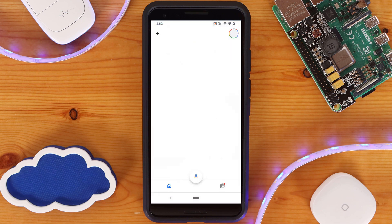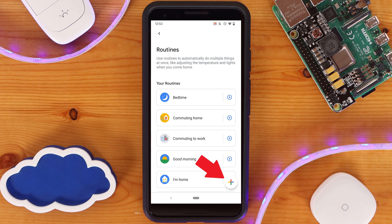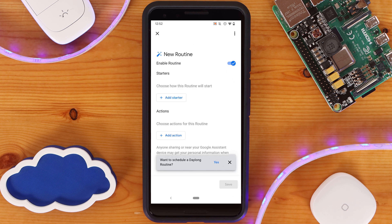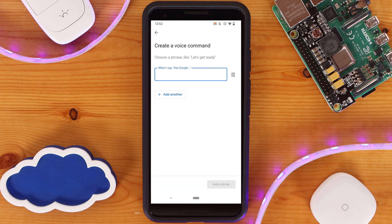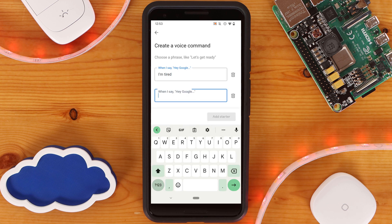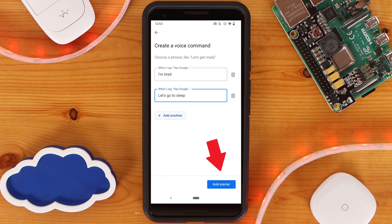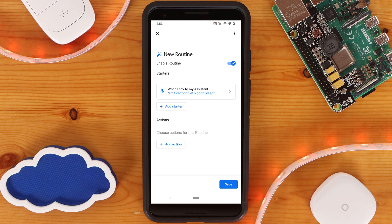To create your own Google routine, go into the Google Home app and click on Routines, then click the plus sign on the bottom right-hand side of the screen. Next, click on 'Add Starter' to pick your trigger. You can select voice command to pick words or phrases, or a time, the dismissal of an alarm, the sunrise, or the sunset. You can have multiple voice triggers and only one non-voice trigger. To add more than one voice command, simply click 'Add another' under your first one. When your voice command is set up, click 'Add Starter' at the bottom. You can also add a non-voice starter by clicking 'Add Starter' at the top.